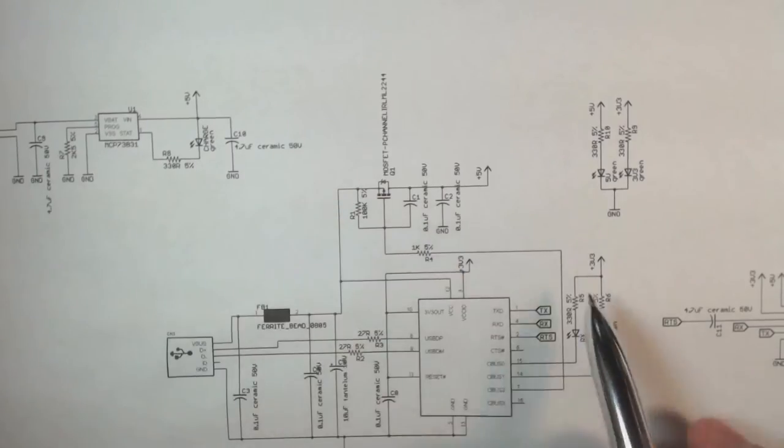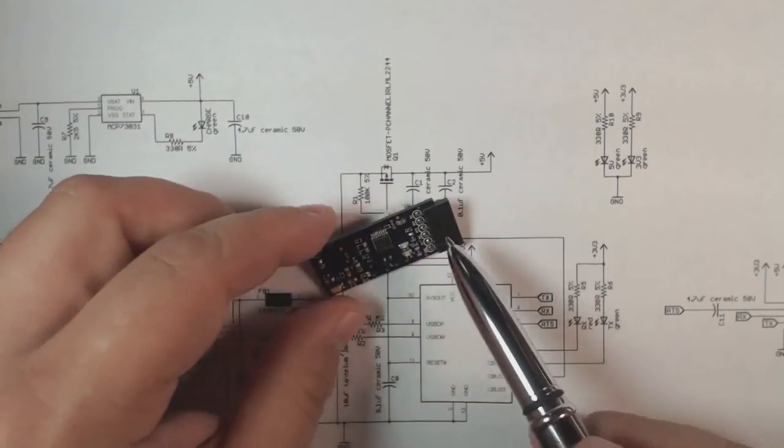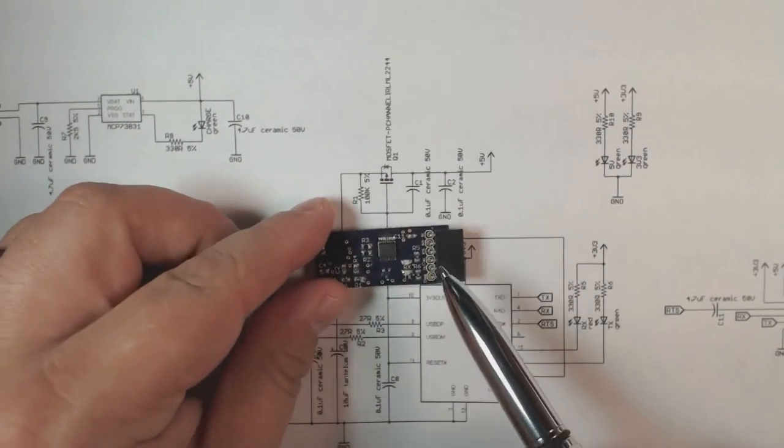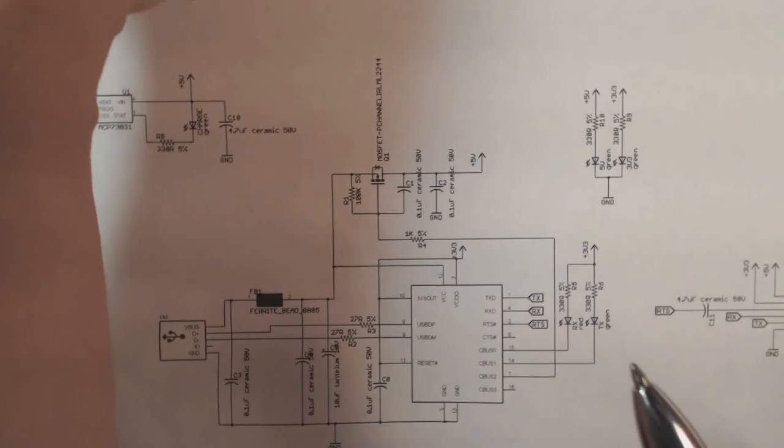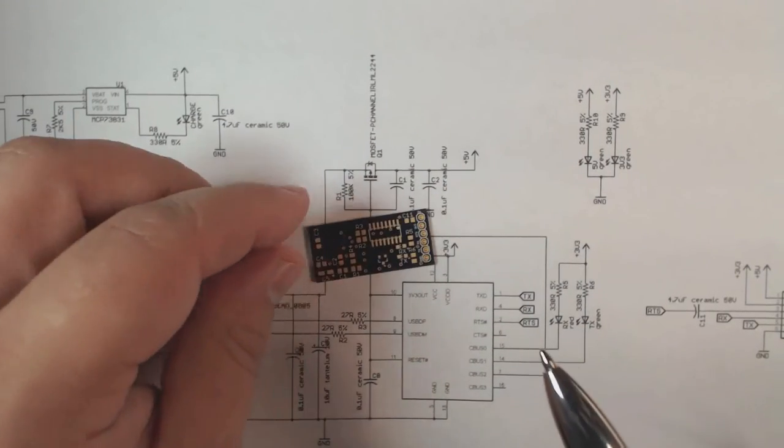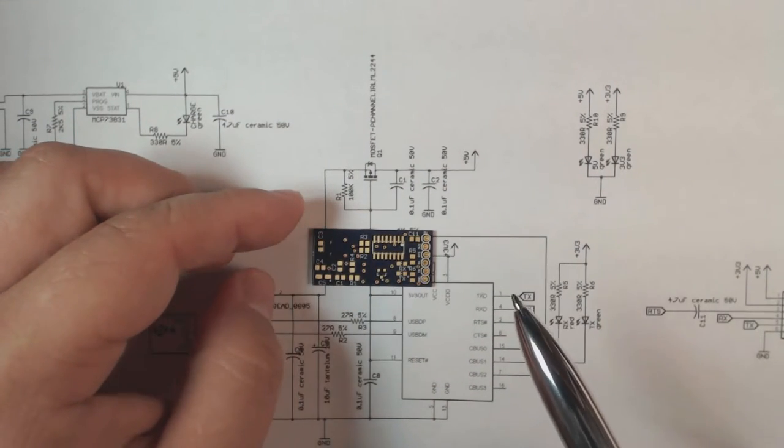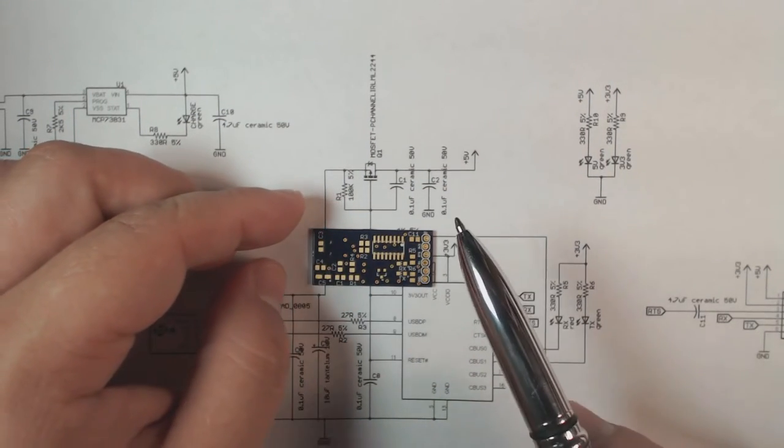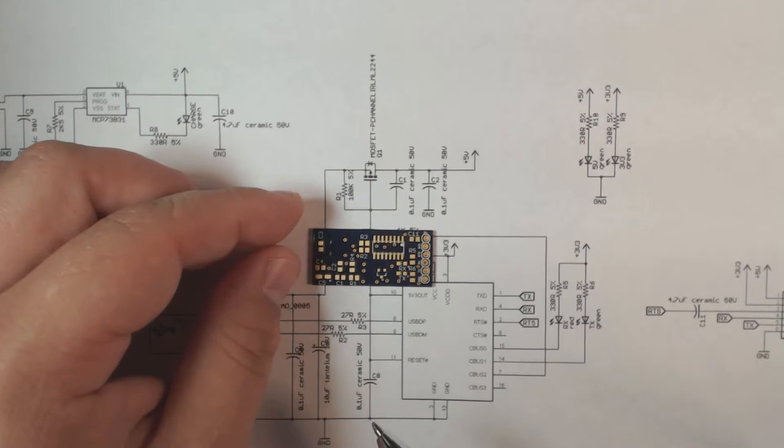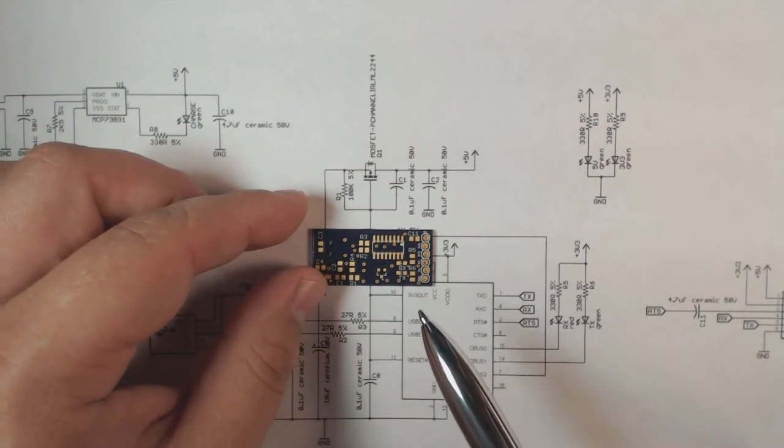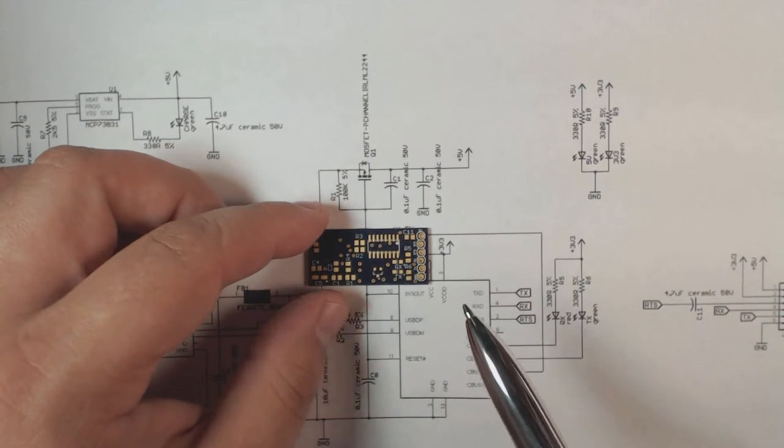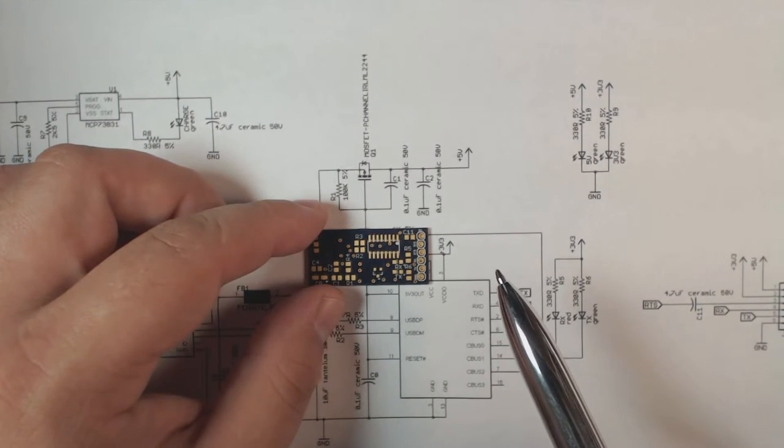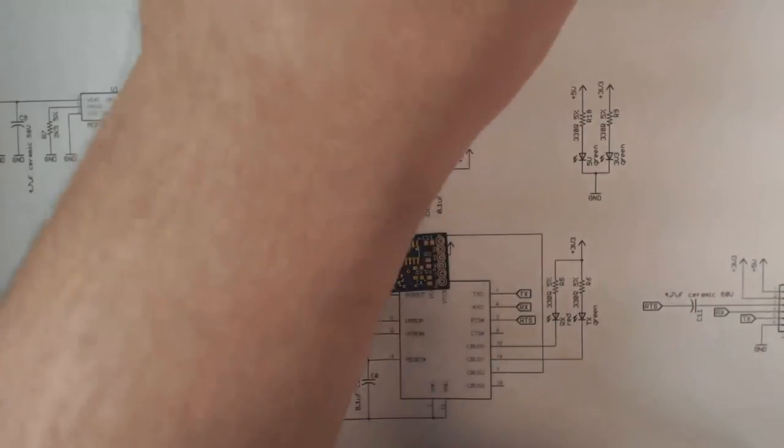So I did the schematic and then I did the board layout and this is actually the first board that I laid out. It ended up being a giant failure because I totally screwed up the package for the FTDI chip.